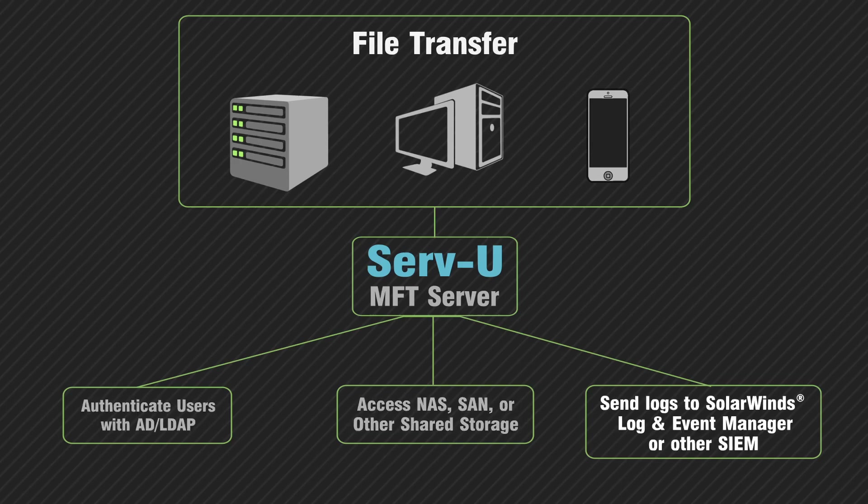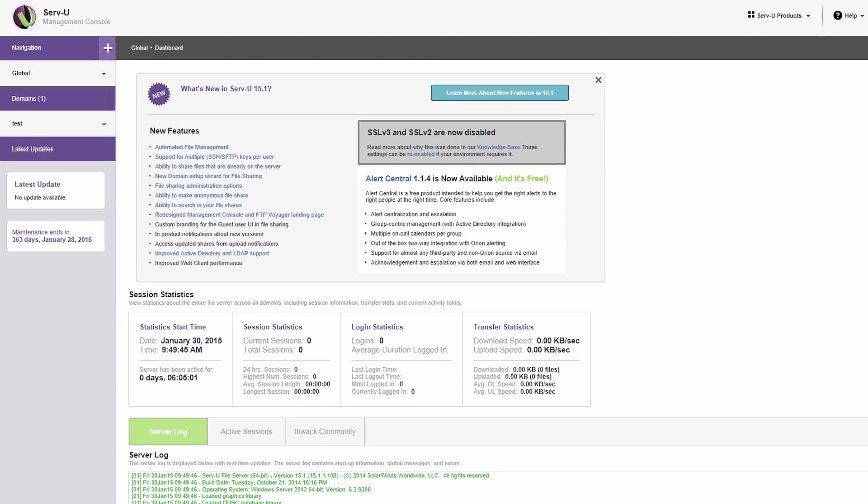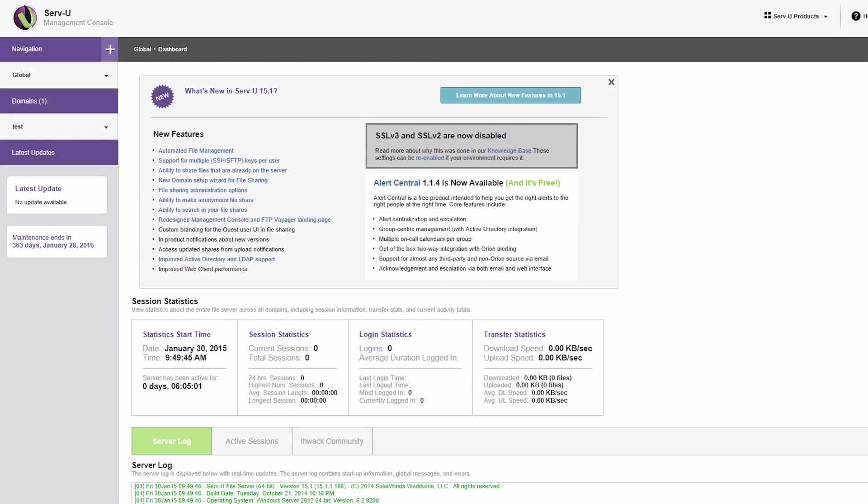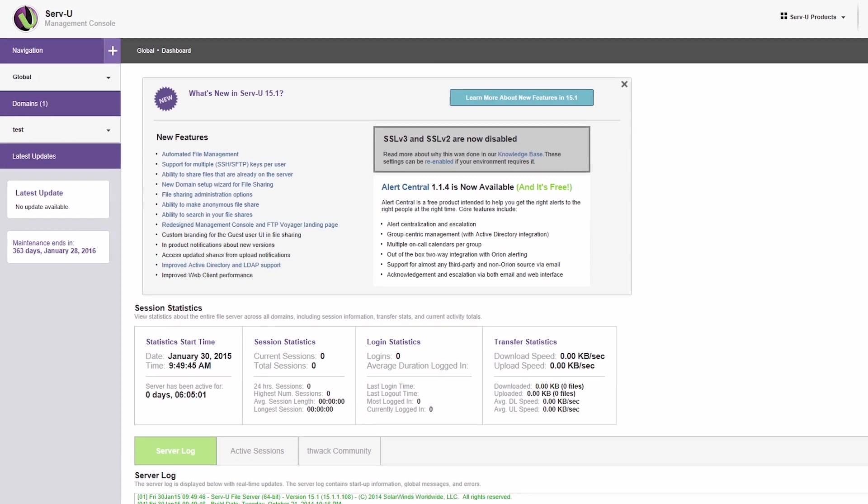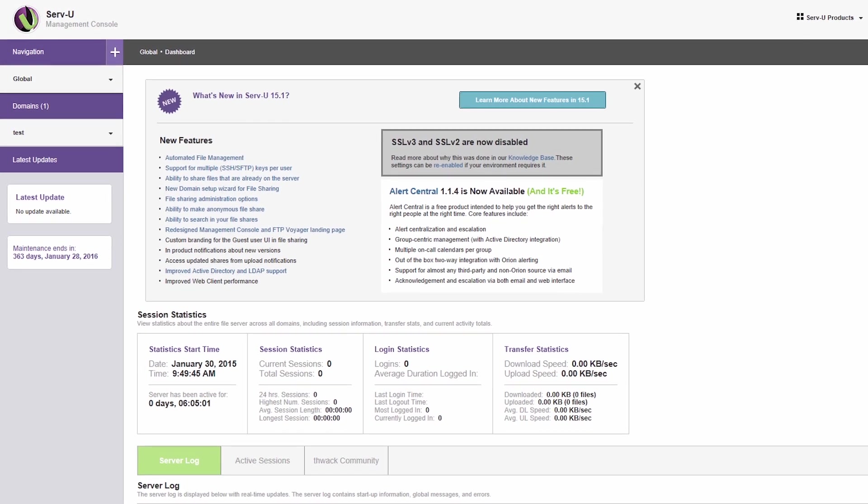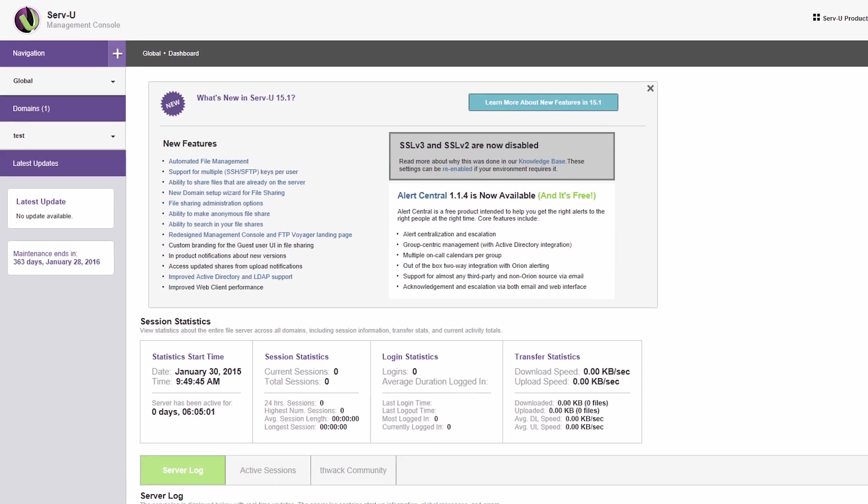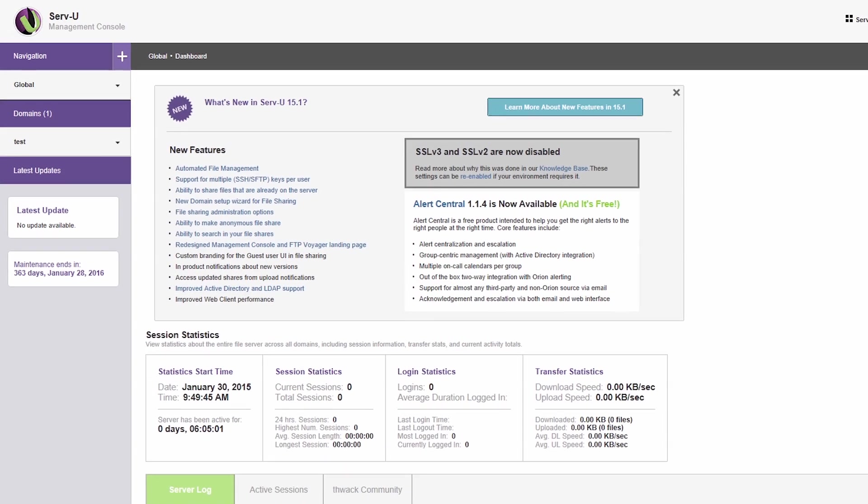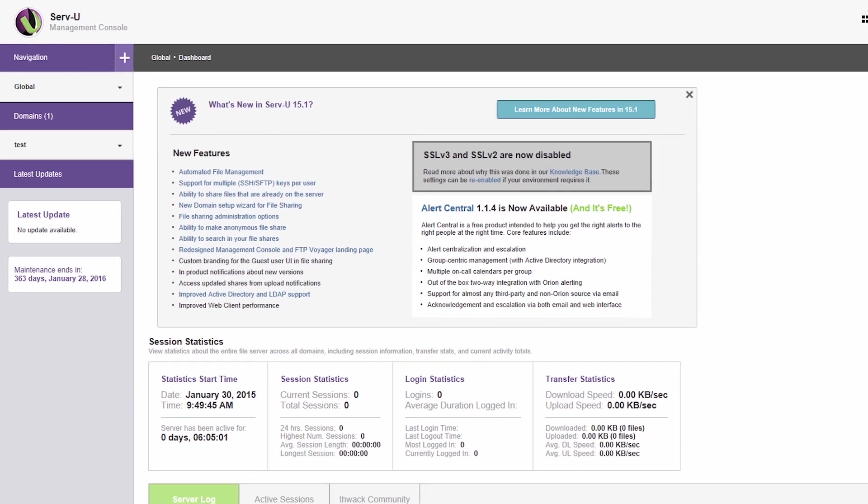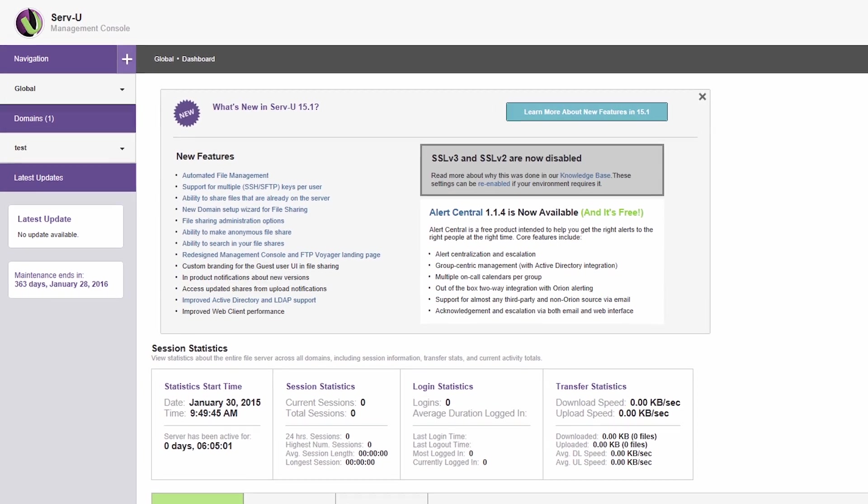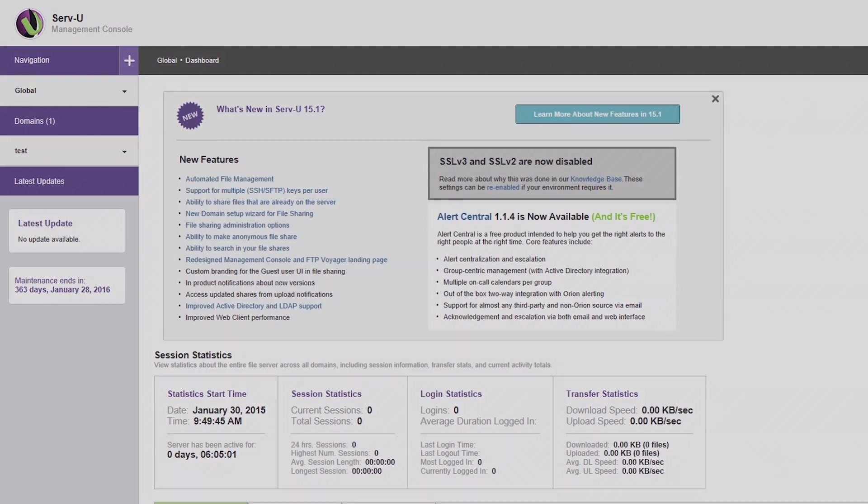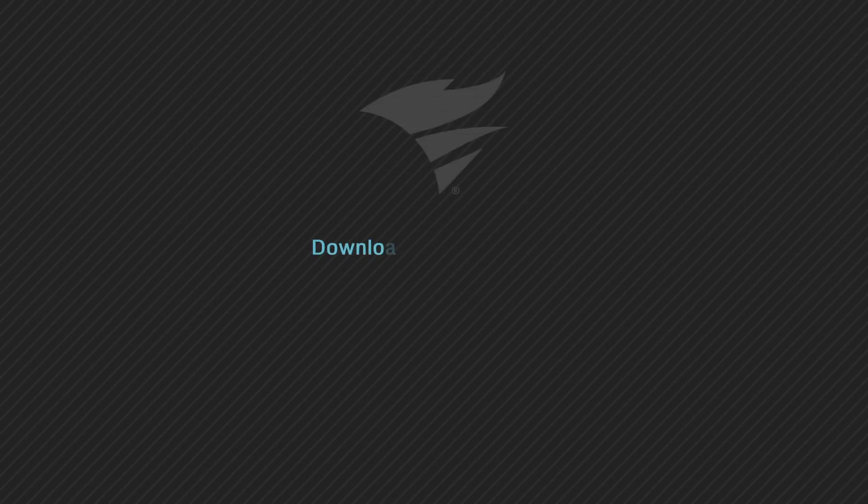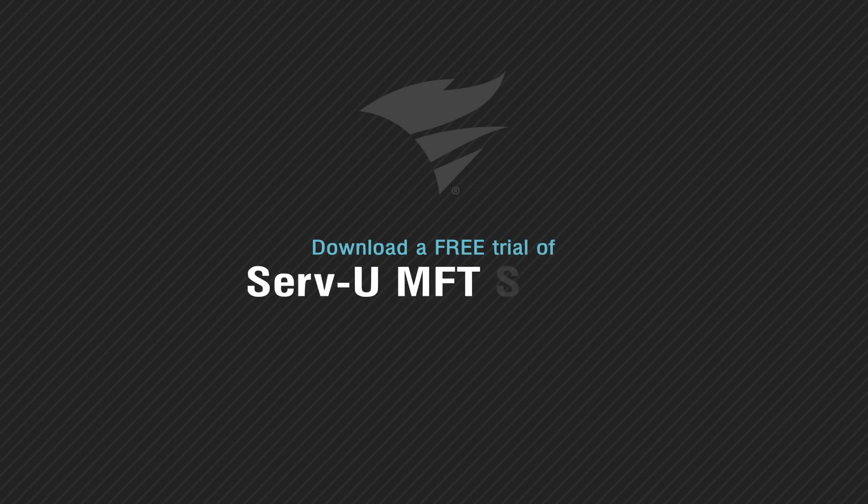Serv-U Managed File Transfer Server is a comprehensive self-hosted solution for all your enterprise file transfer and file sharing needs, fulfilling security and compliance requirements. Visit Serv-U.com to download a free trial of Serv-U MFT Server for Windows or Linux.